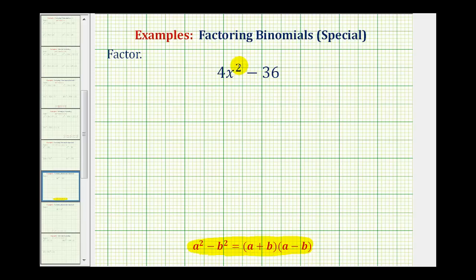Looking at our example, notice how we have 4x squared minus 36. Since 4x squared is a perfect square and 36 is a perfect square and we have a difference, it may be tempting to factor this as a difference of squares.